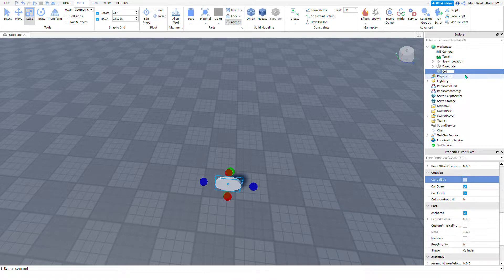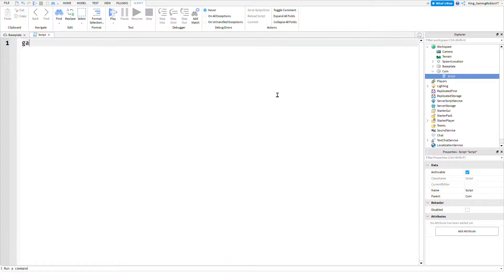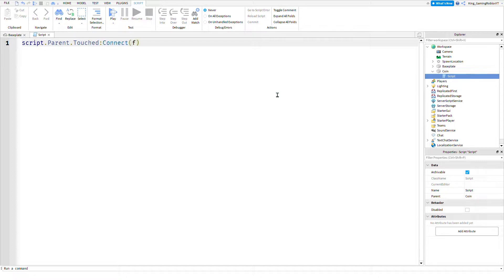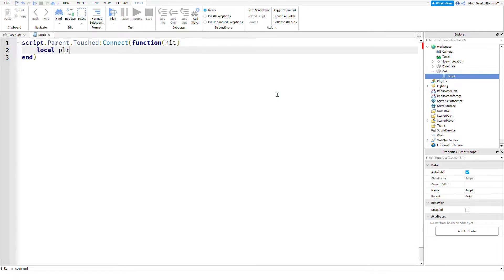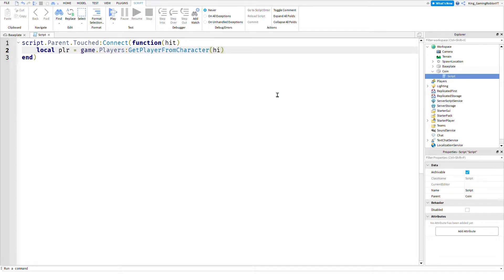We're going to create this code: script.Parent.Touched:Connect function hit, local player equals game.Players:GetPlayerFromCharacter hit.Parent.